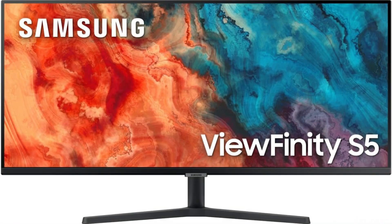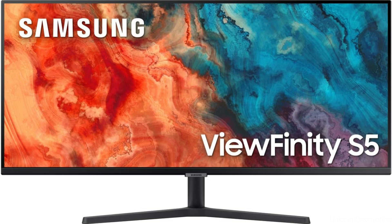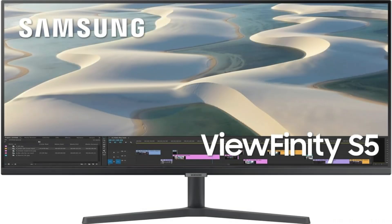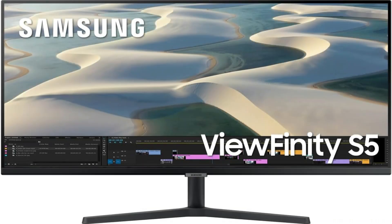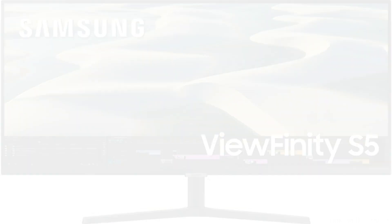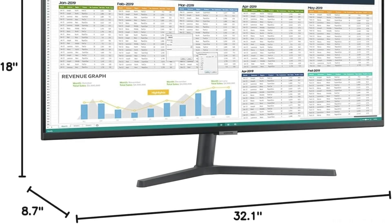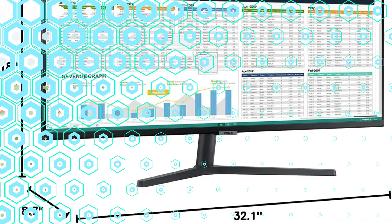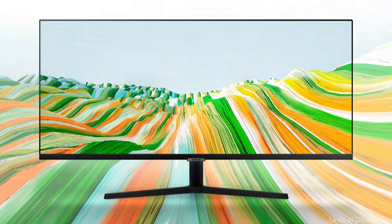This monitor's USB-C and HDMI connectors make it simple and convenient to connect it to your MacBook and other devices. With fewer wires and compatibility for both data transfer and power delivery, the USB-C port is especially helpful for MacBook owners who like to keep their workspace neat.